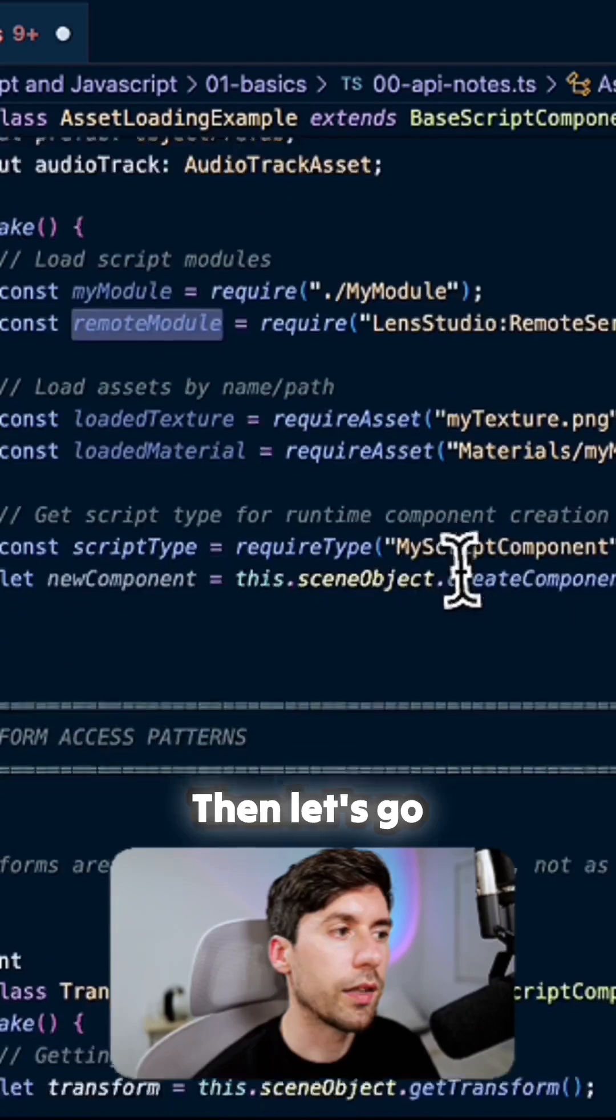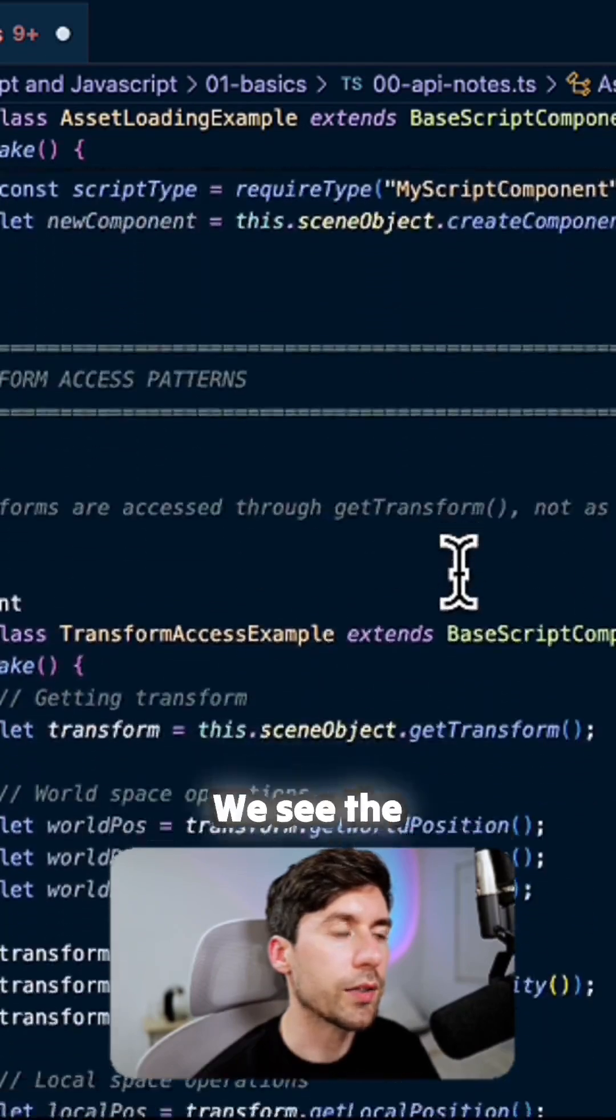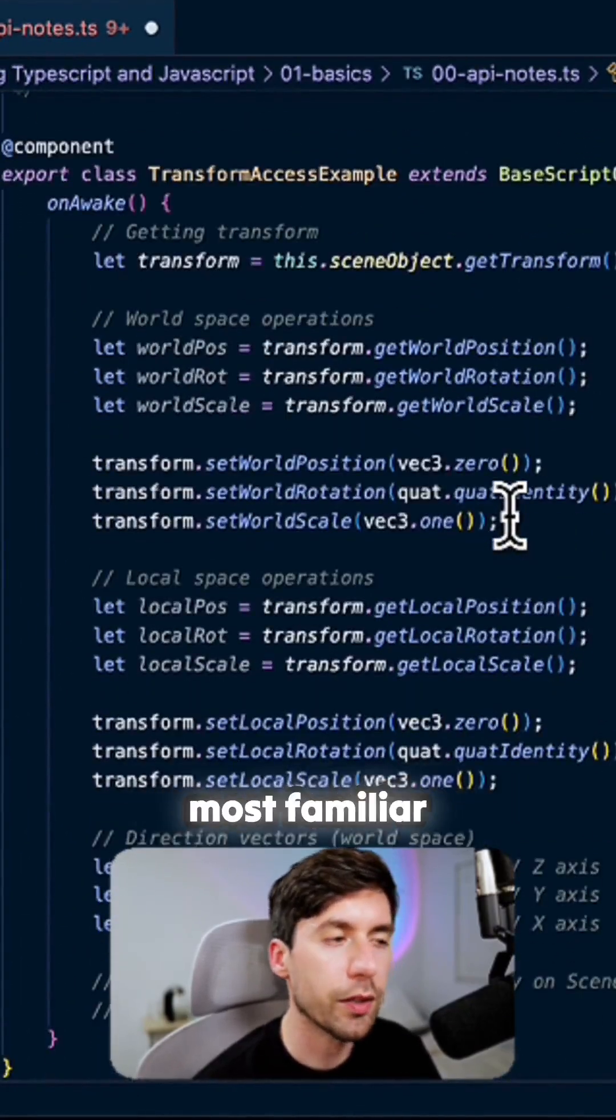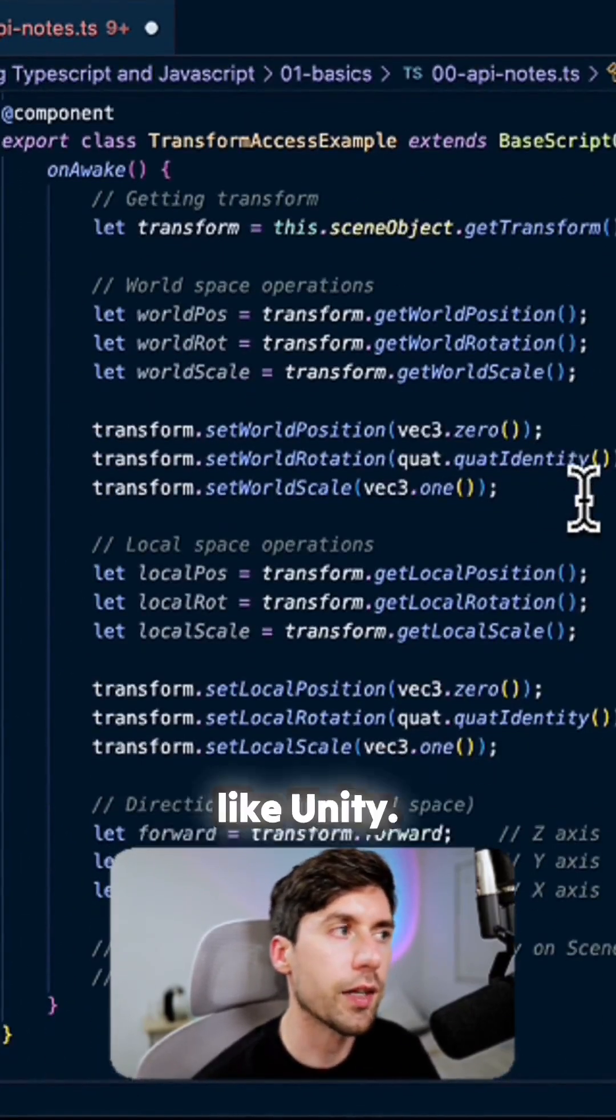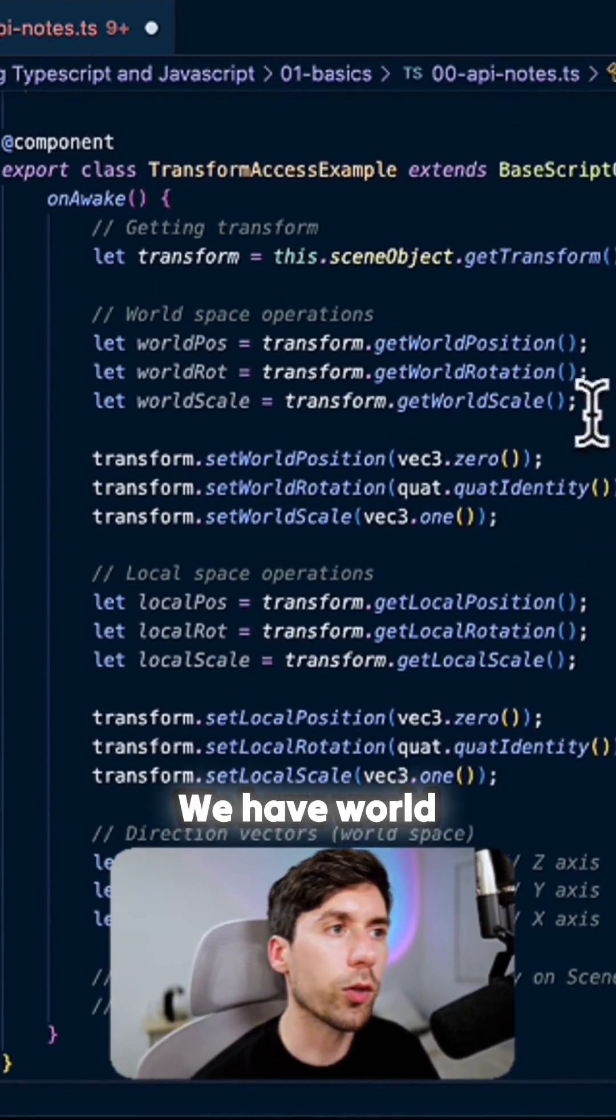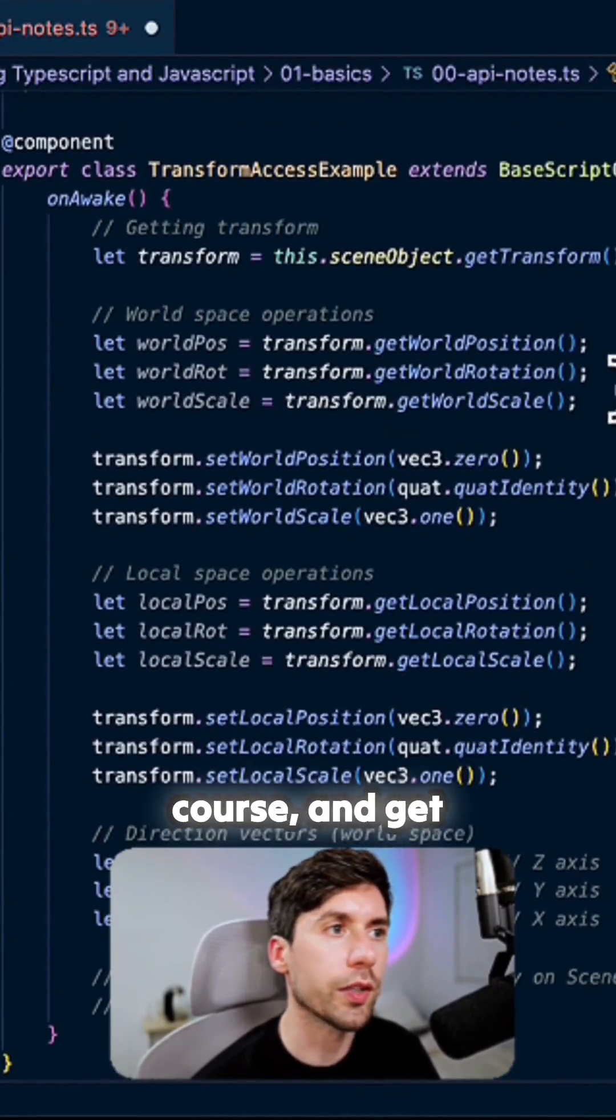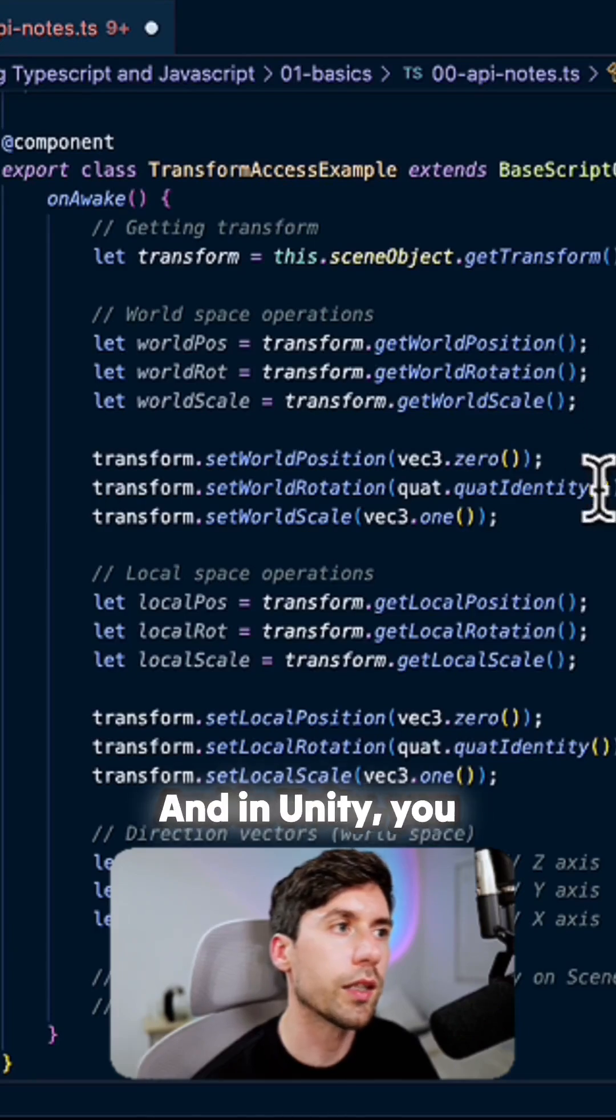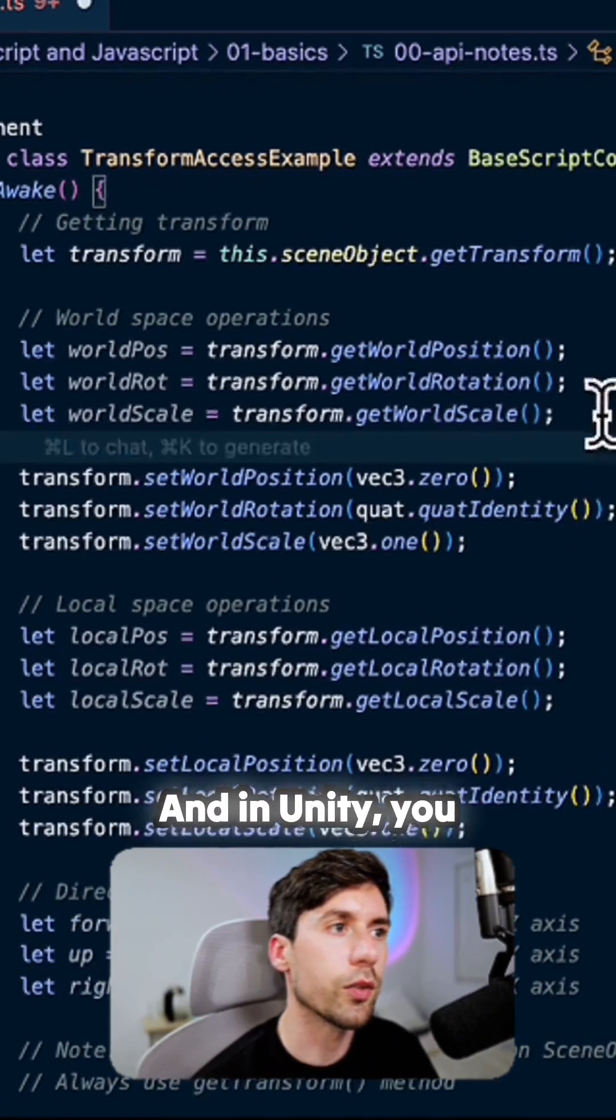Then let's go ahead. We see the transfer patterns. Transfer patterns are probably the most familiar thing that remains, like Unity. We have world position, of course, and get world rotation, world scale. And in Unity you would do something like transform.local.